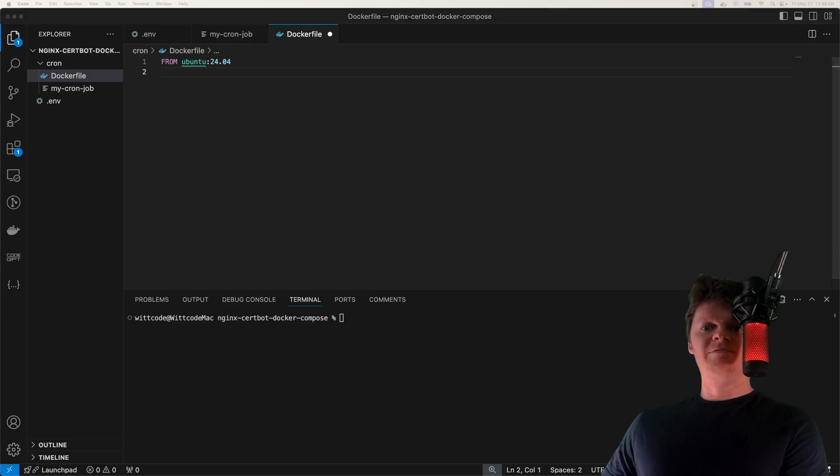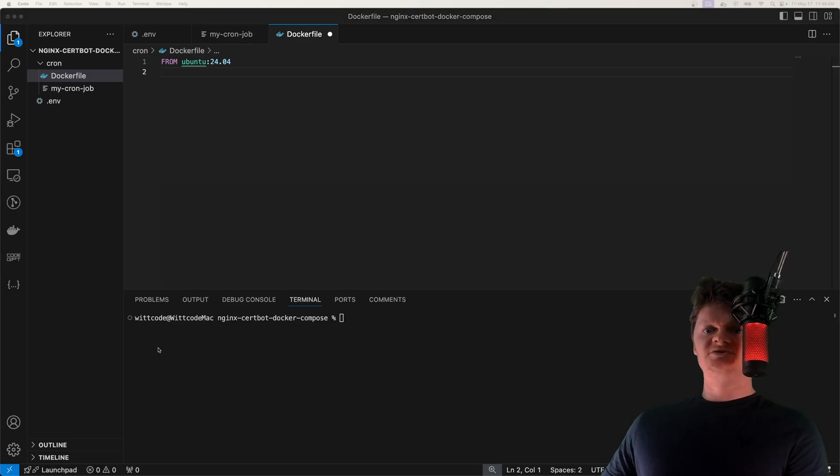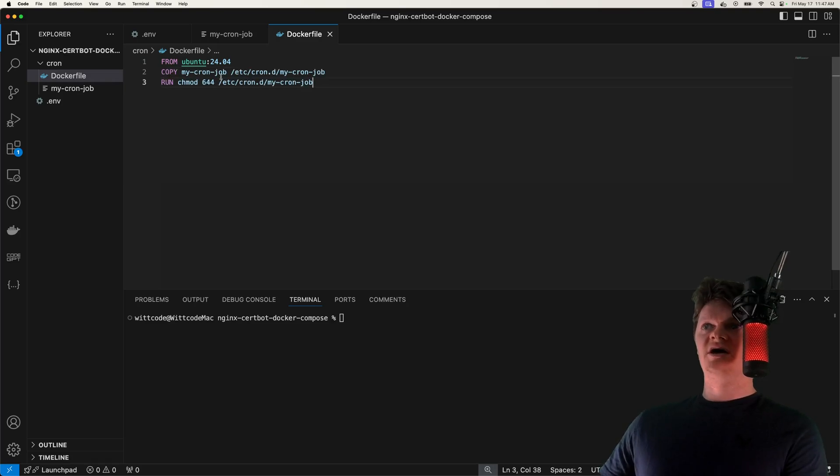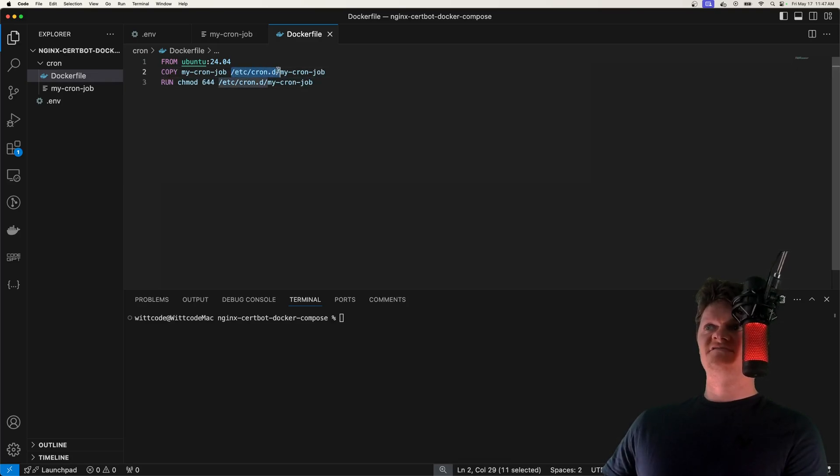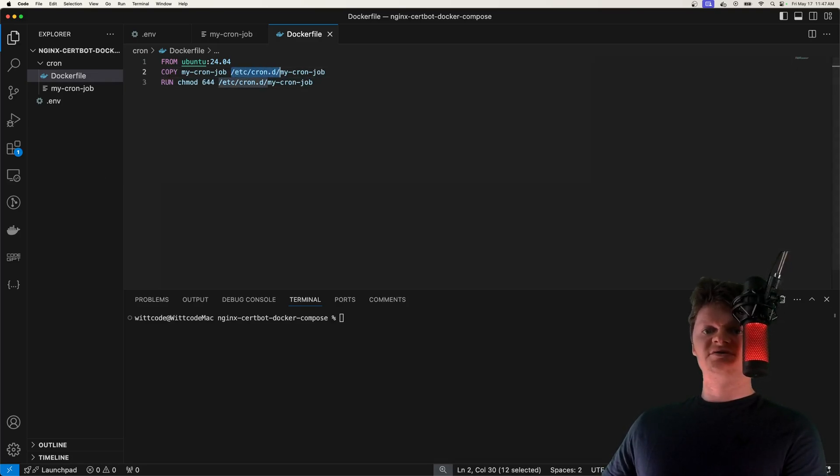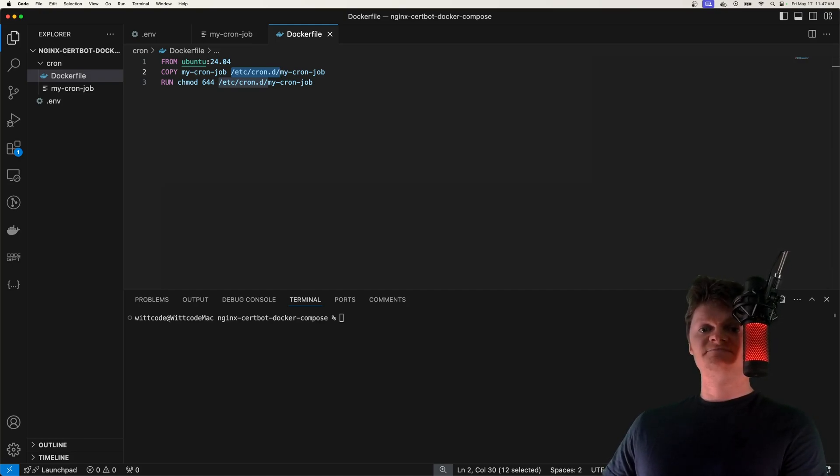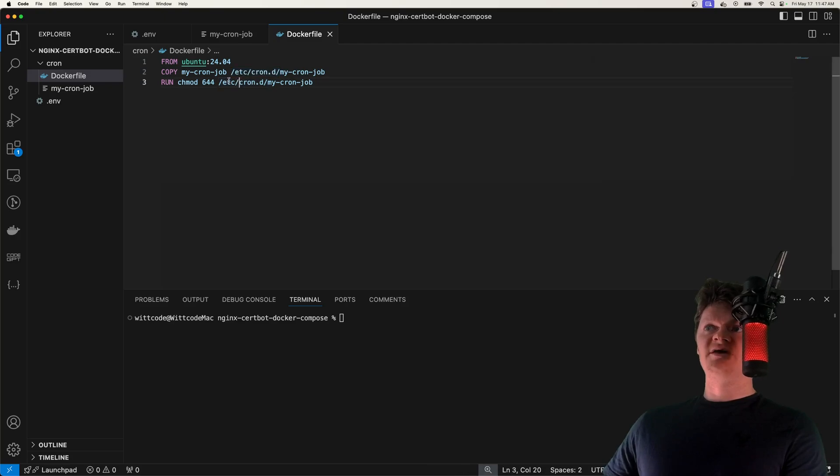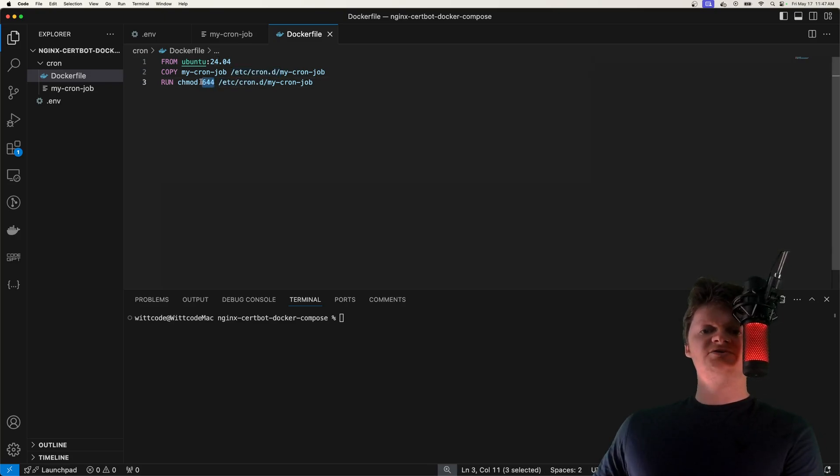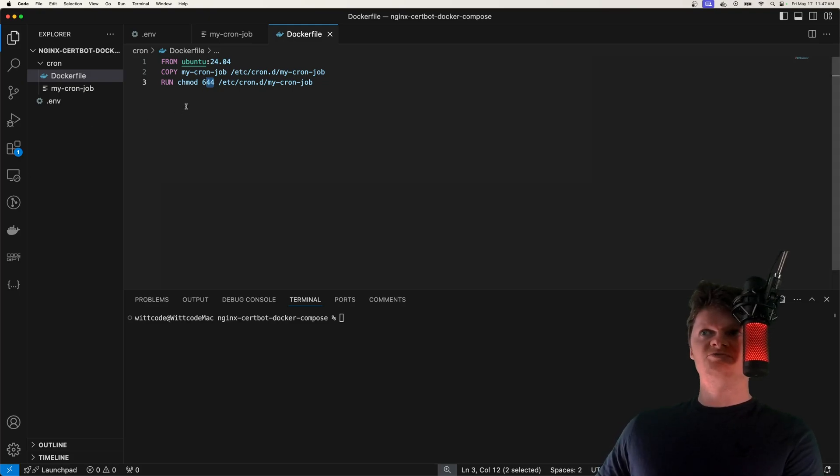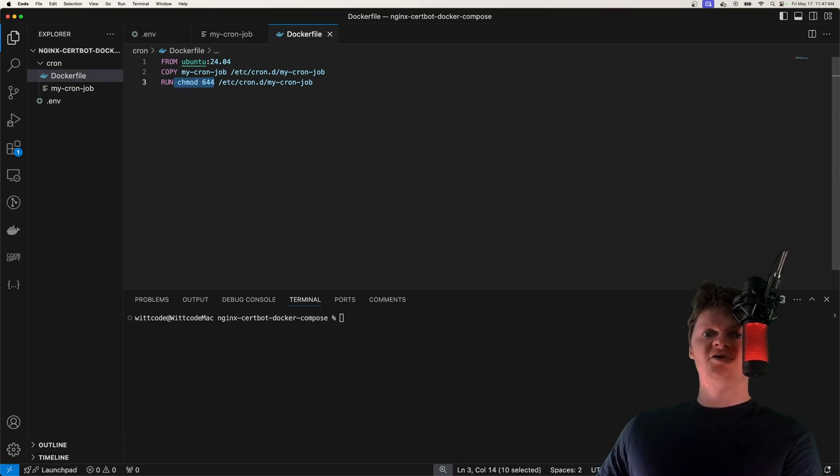Now we're going to import our cron job into our Docker image and also change its permissions. So we're going to copy the cron job into this folder dash etc dash cron dot d. And cron, what it does is it reads the cron jobs that are placed in this directory. But we need to make the cron job readable, and also writeable by the owner and read only to the group and others, which is why we run chmod 644.